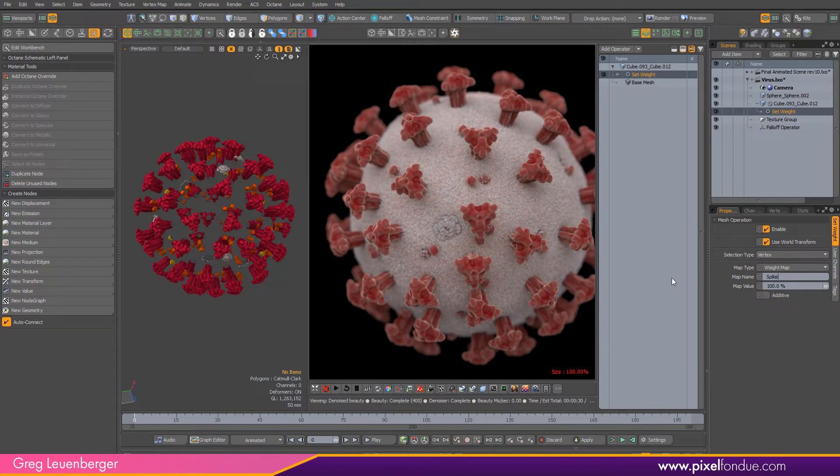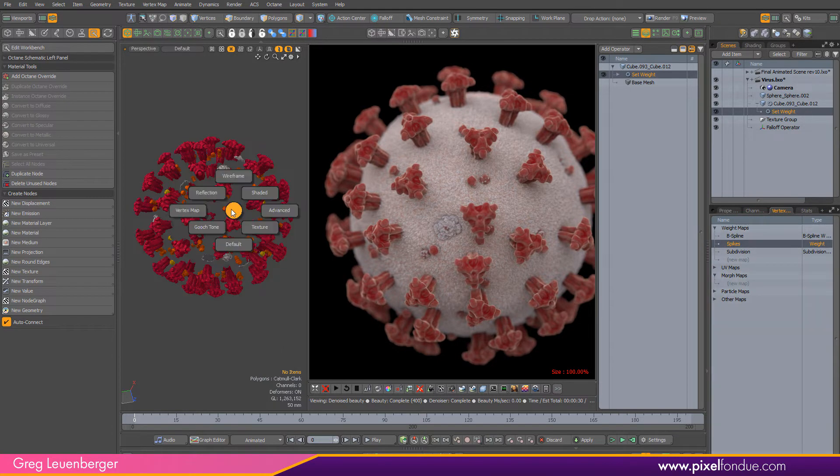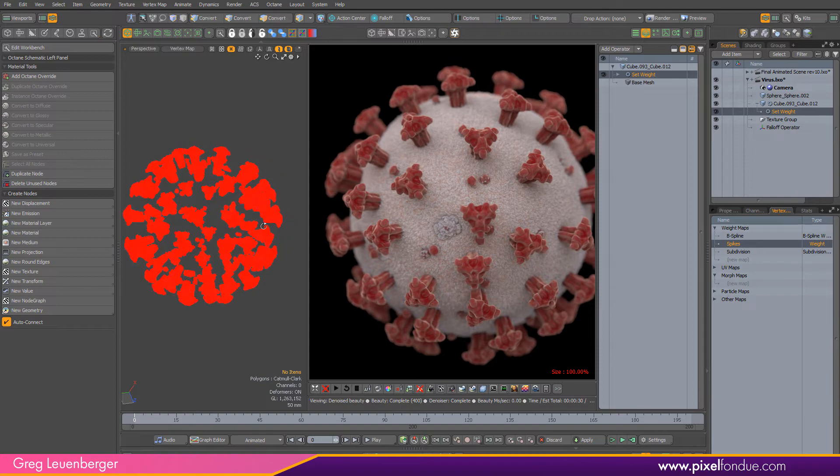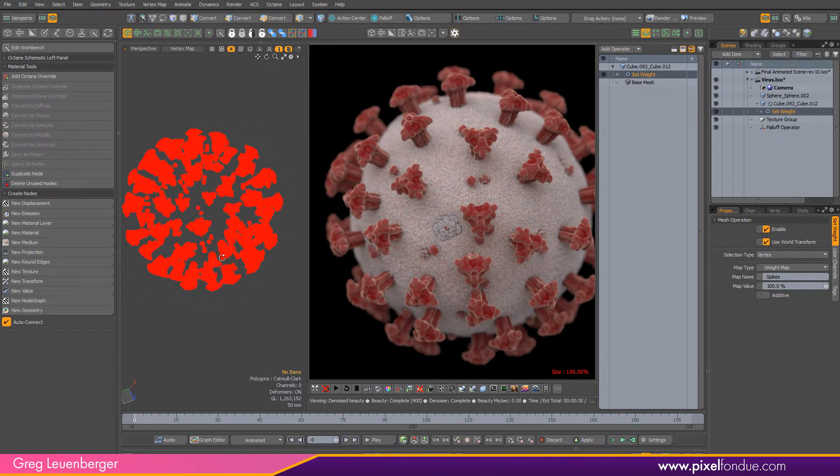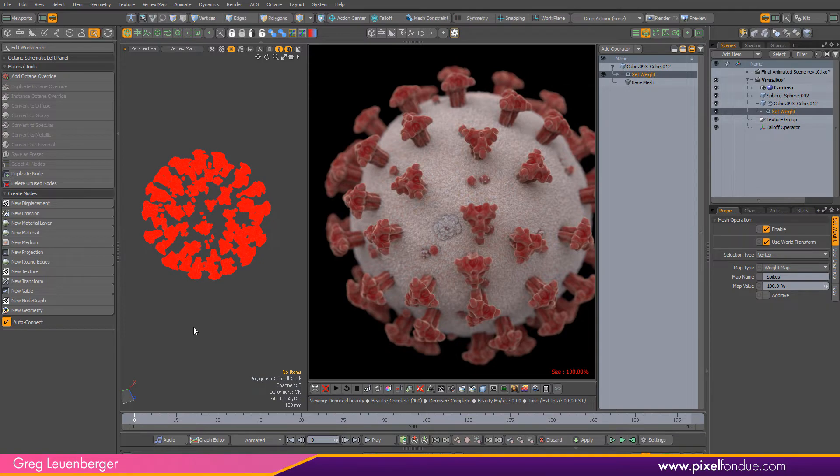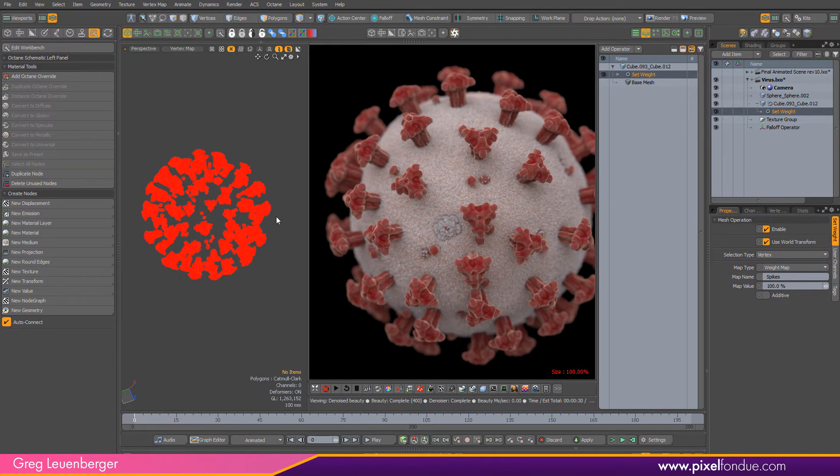You can see that over here in the vertex map list now. If I go to vertex map you can see it gives it a default value of one, a hundred percent. What we want to do is create a little schematic to apply a slightly different weight map to each of these polygon parts.